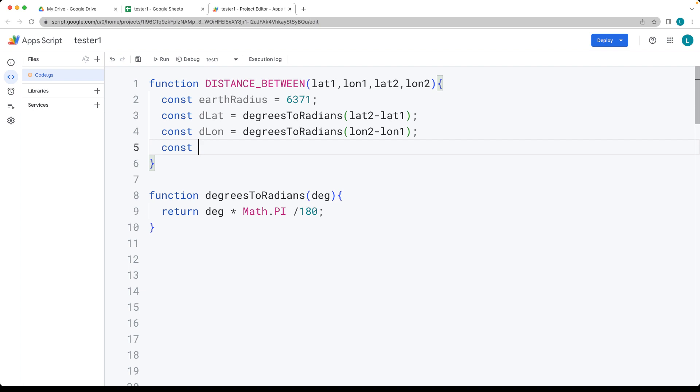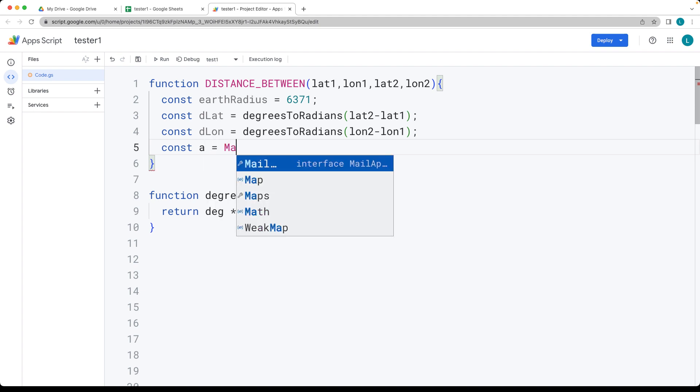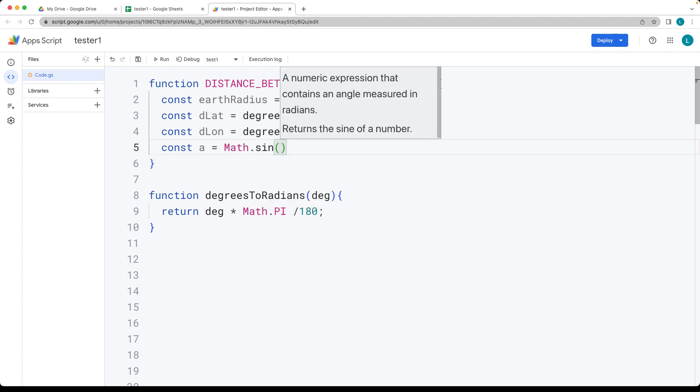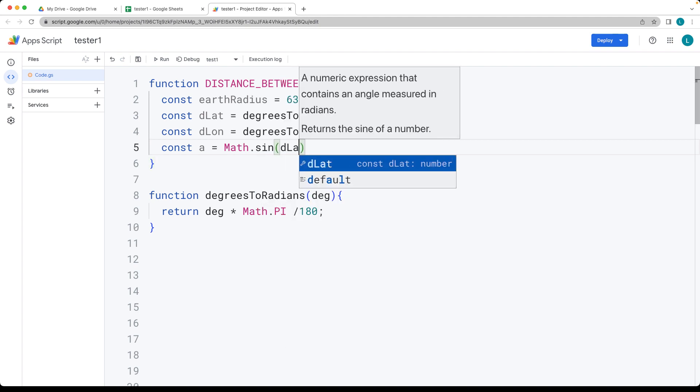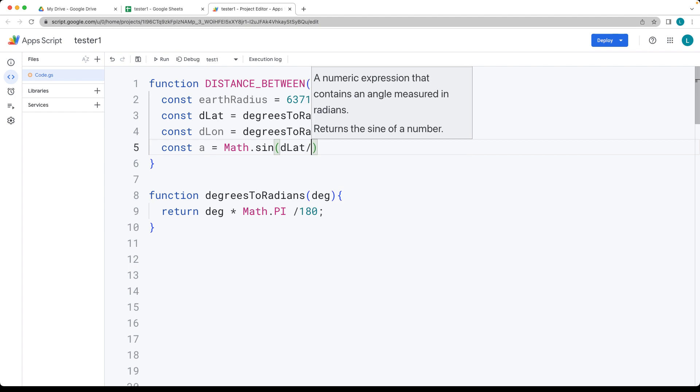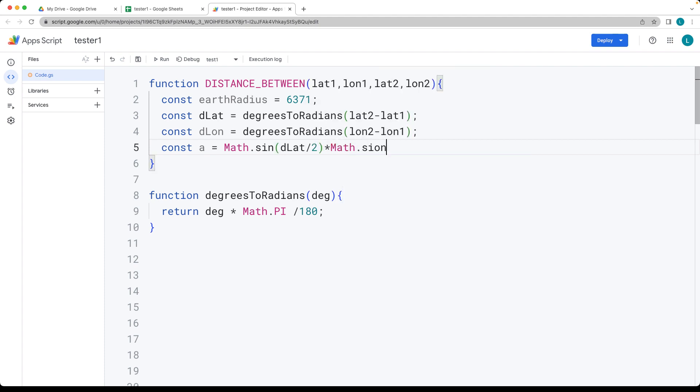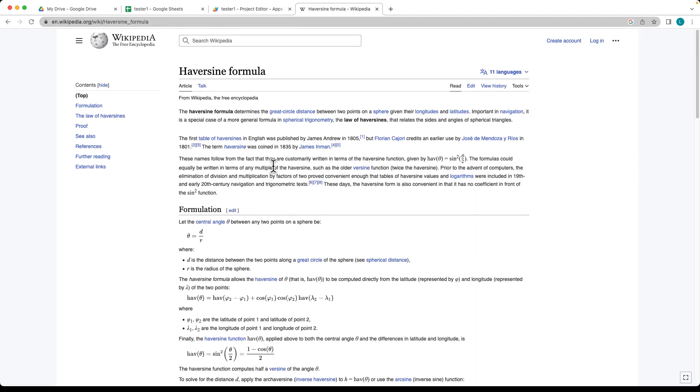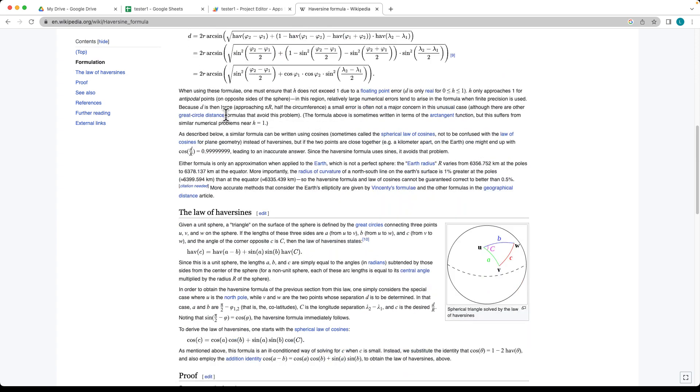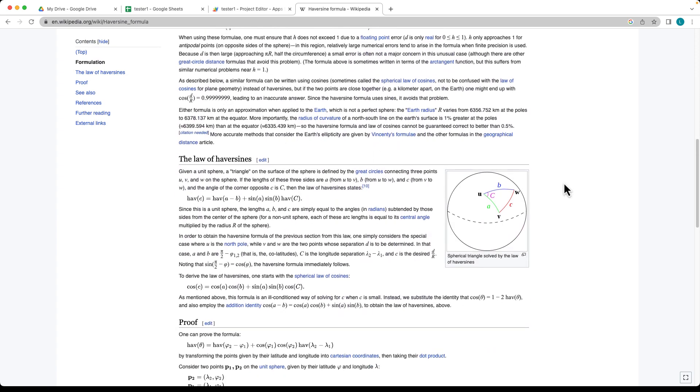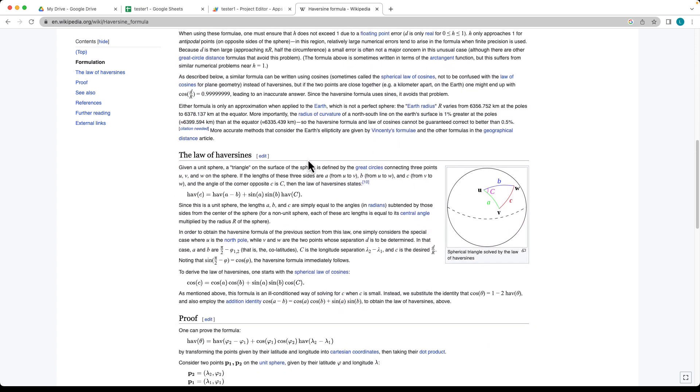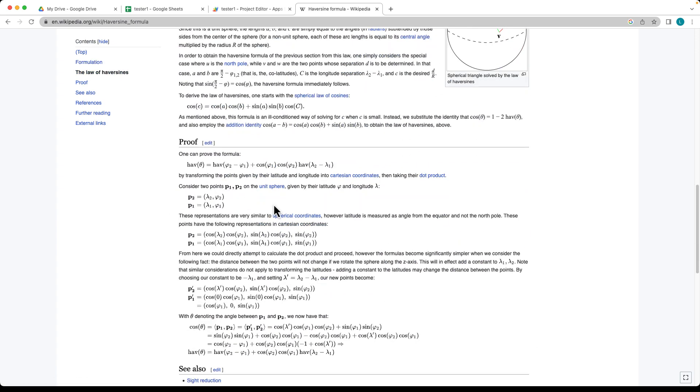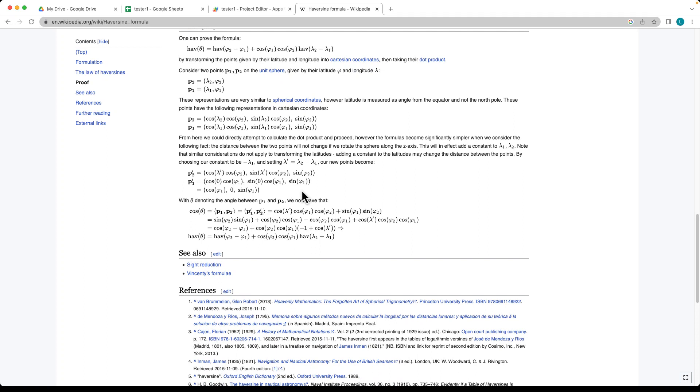The formula uses JavaScript Math.sin with dLat divided by two, multiplied by Math.sin. You can find more about the Haversine formula on Wikipedia and other online resources. We're implementing this formula in Google Apps Script to make the calculation.